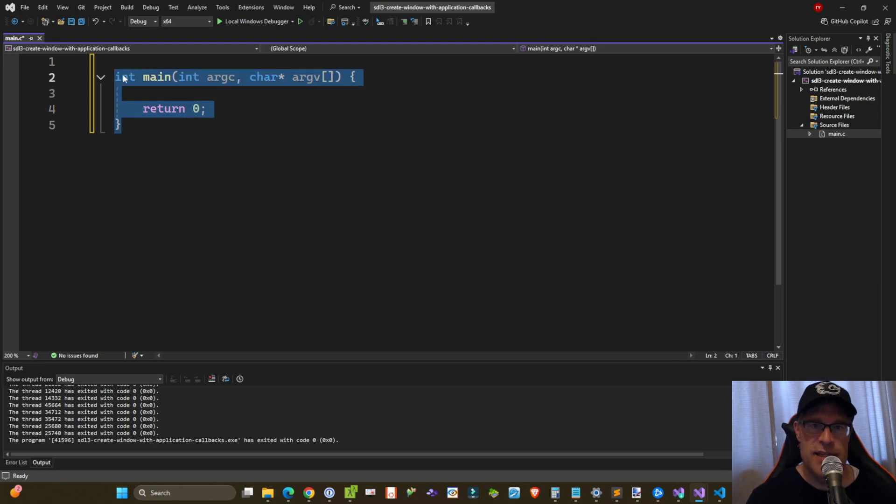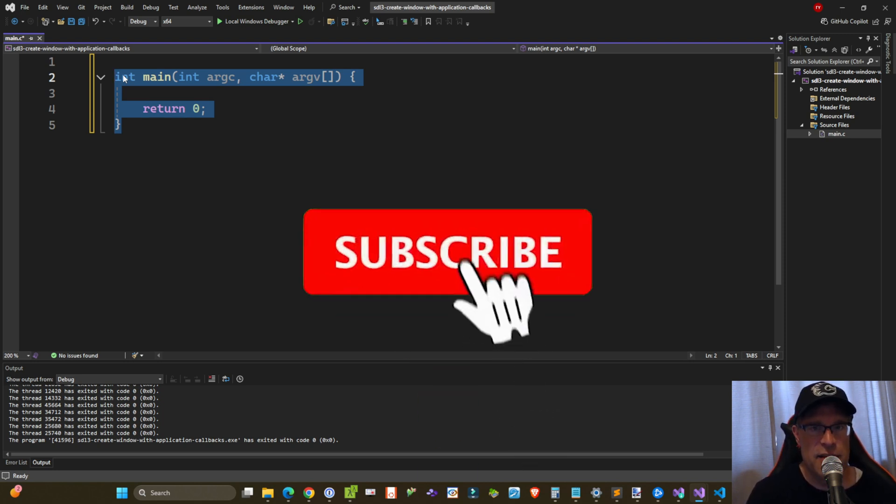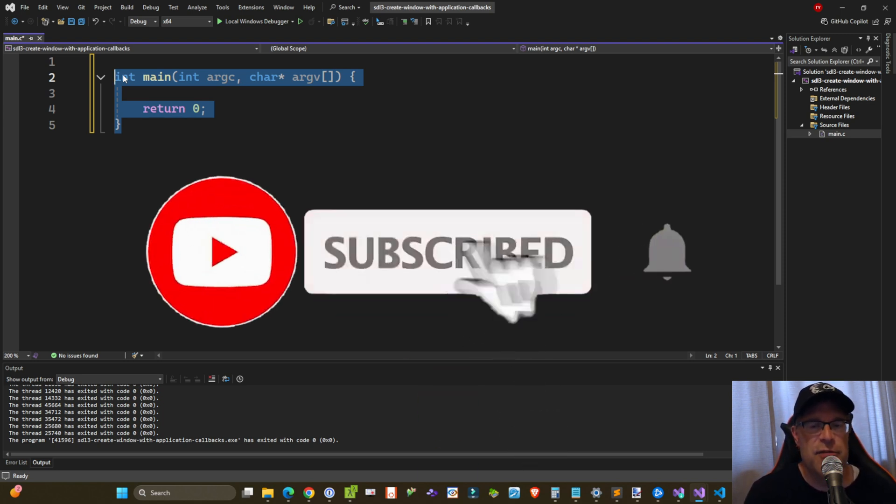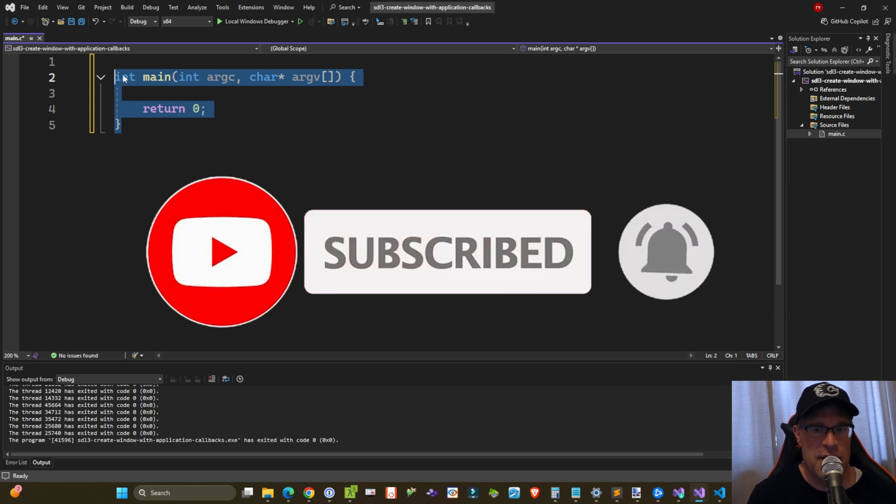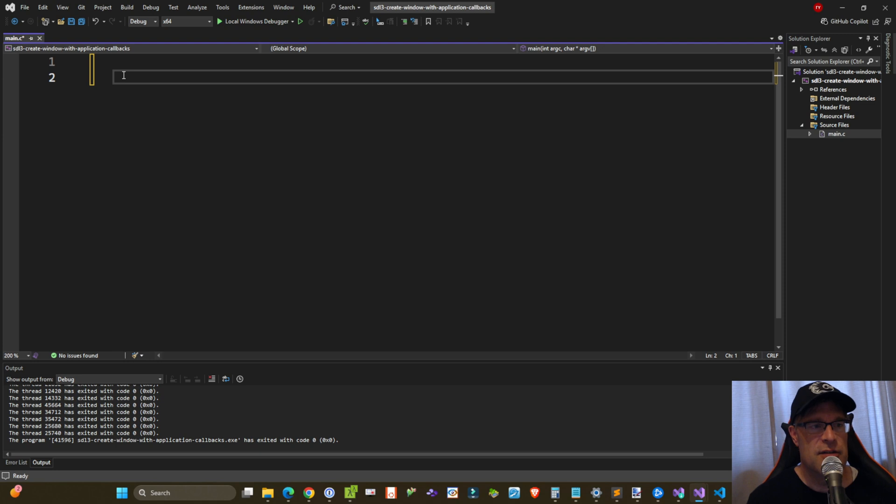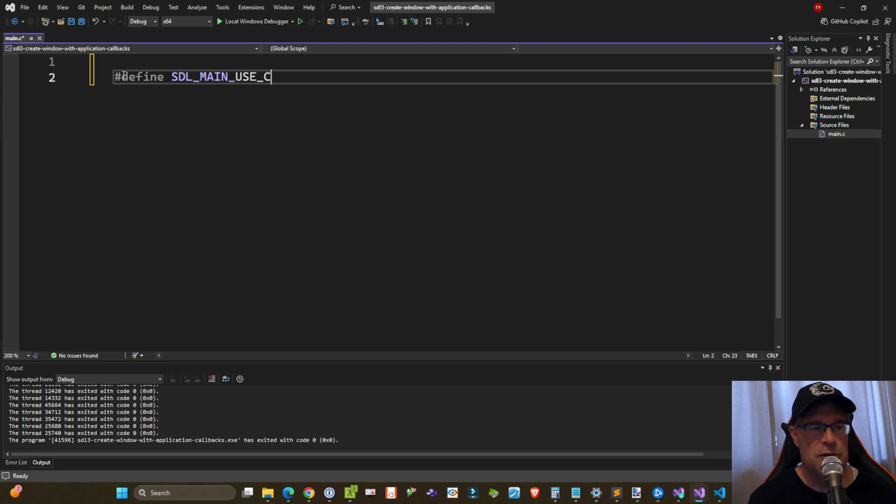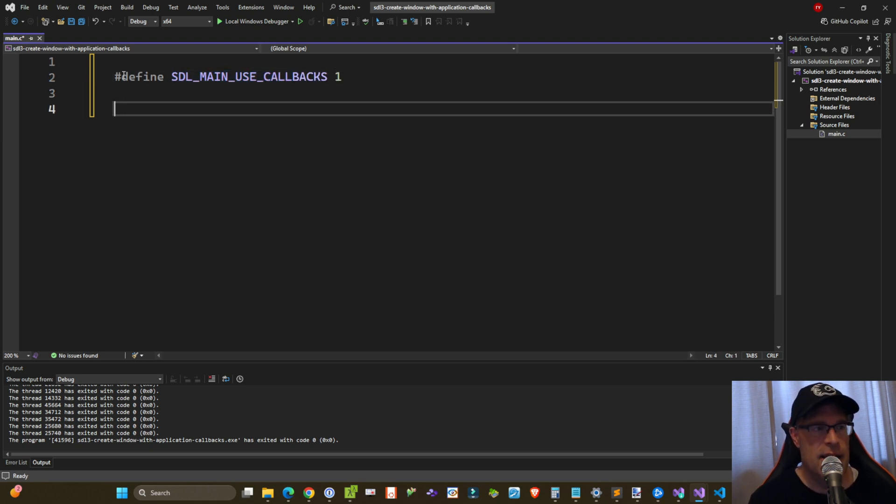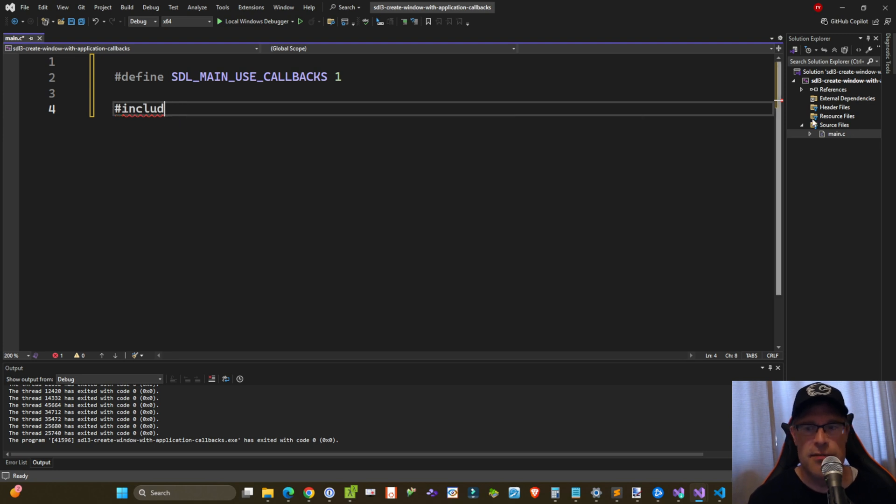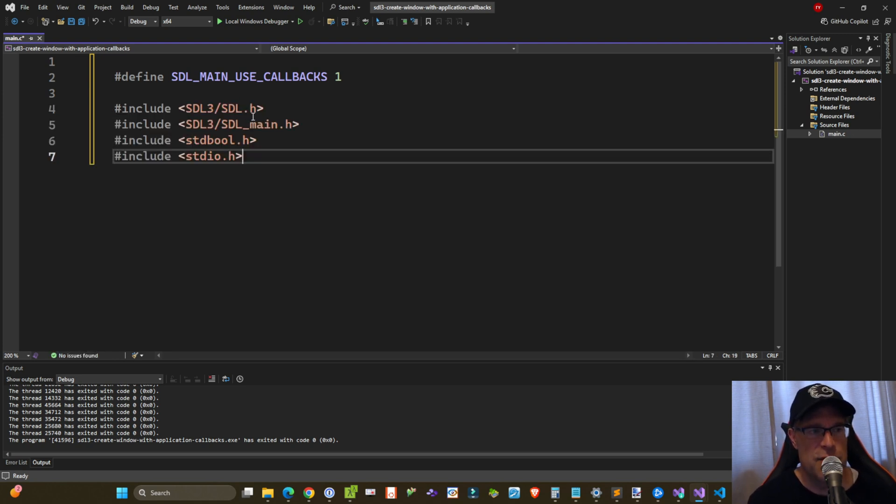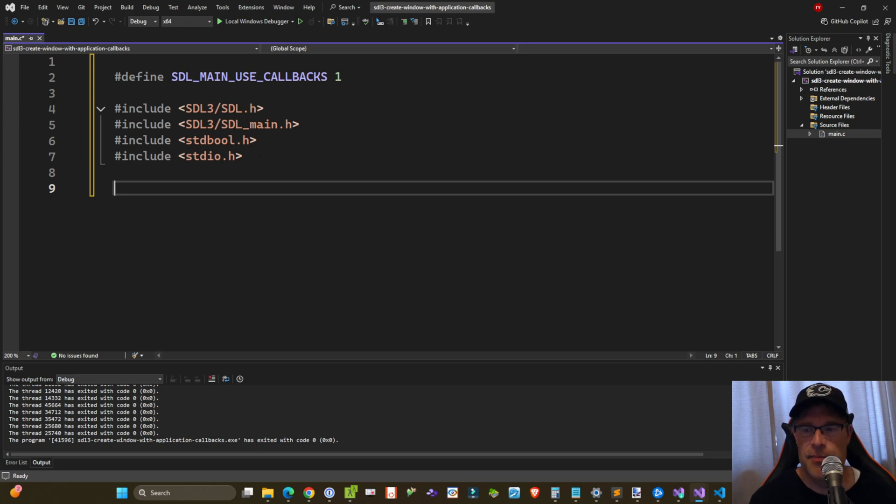The goal is that all a SDL3 user has to do is implement these callbacks, and SDL3 will take care of the rest for you, run things, clean up everything properly, and Bob's your uncle. So we're going to do that right now. Before we start, we need to define SDL_MAIN_USE_CALLBACKS 1. And then we will include our SDL3 headers. So we're going to include SDL3/SDL.h and SDL3/SDL_main.h. And then I've also included the standard bool and standard I.O. header files.